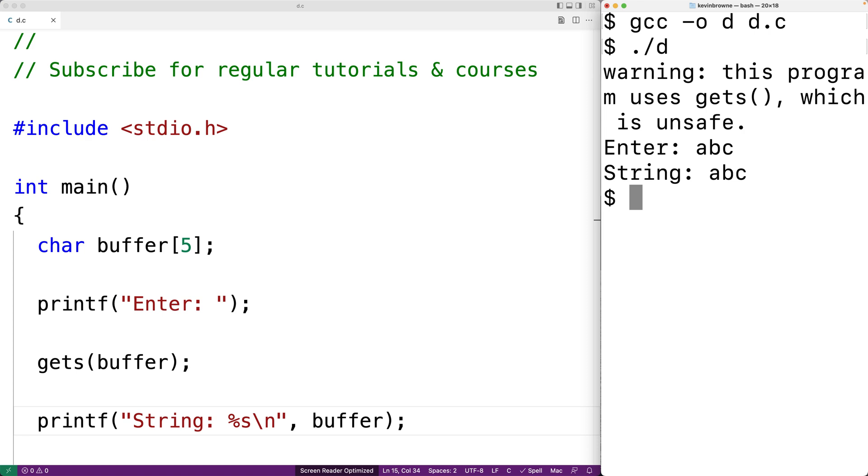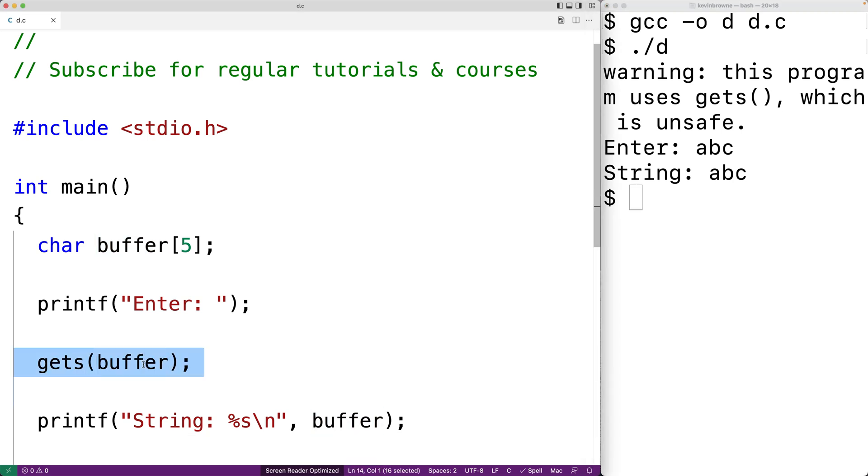What gets is going to do is read characters from standard input until either a new line or end of file is encountered. And it's going to store those characters into this character array provided here as an argument.